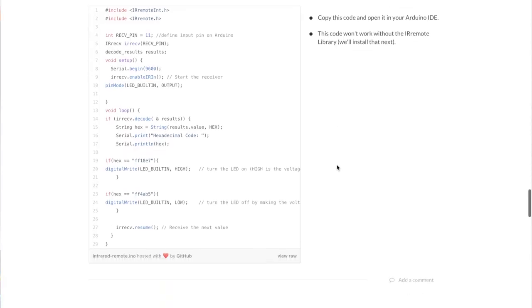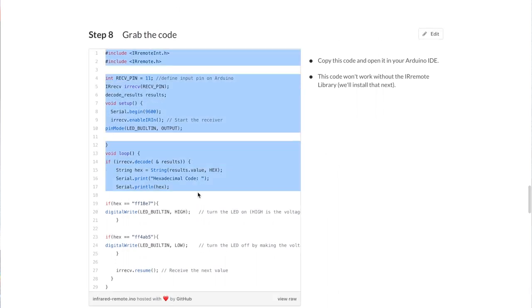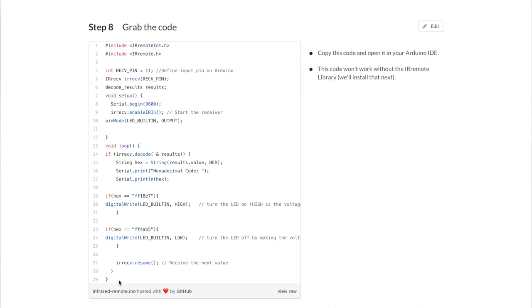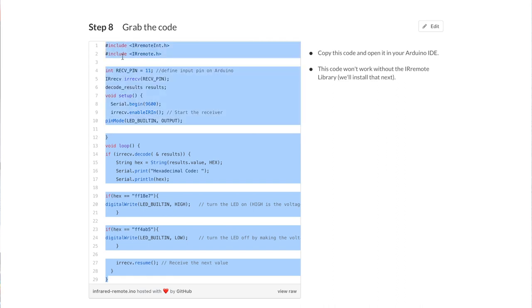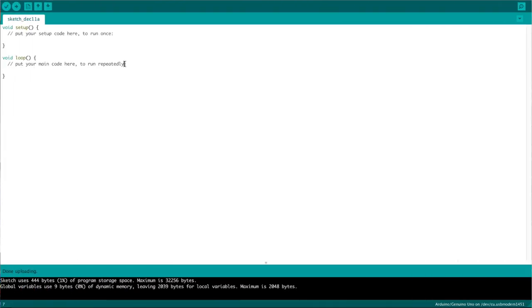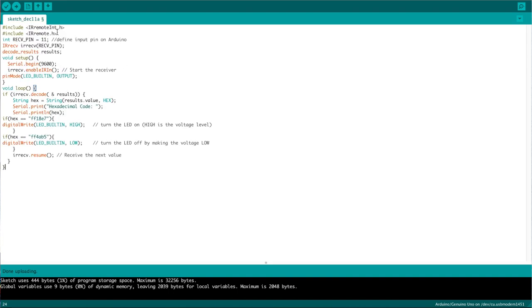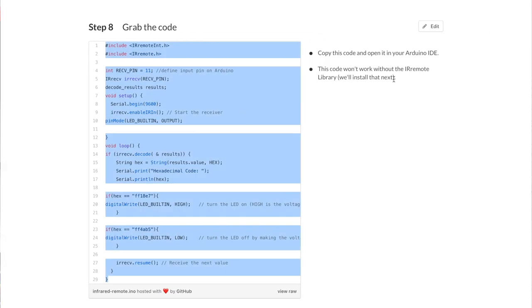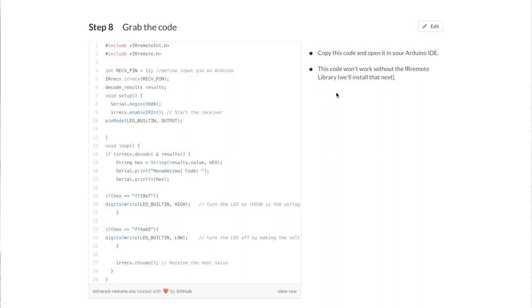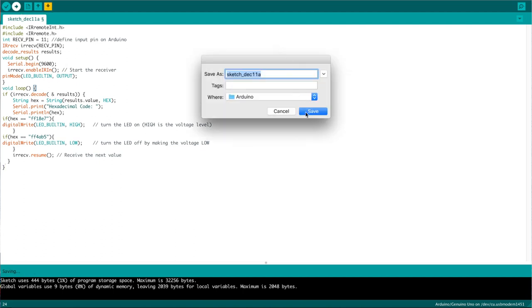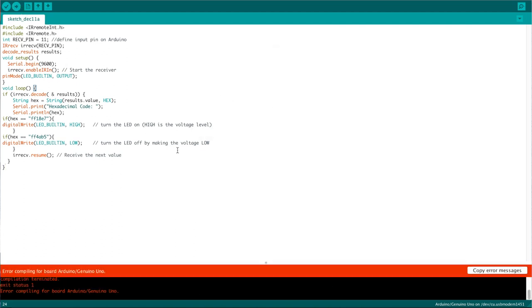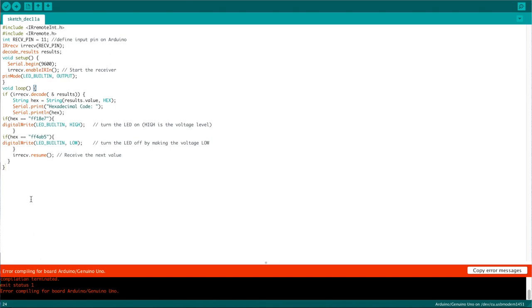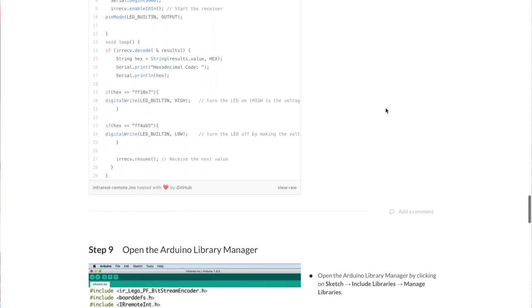And now it's code time. Okay, we're going to copy the code. Pop it into Arduino. Now what did it just say here, copy the code and open it into your Arduino. This code won't work without the IR remote library. We'll install that next. Okay, so I'm going to just upload that for now. Okay, sorry, copy error compiling for board. Is this where I need to get the library?